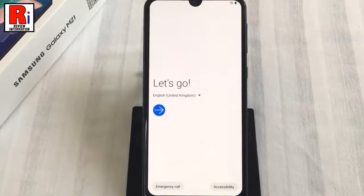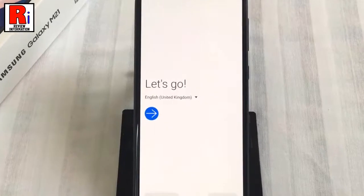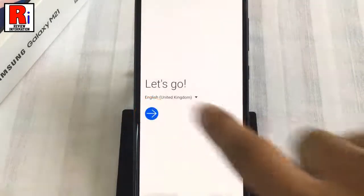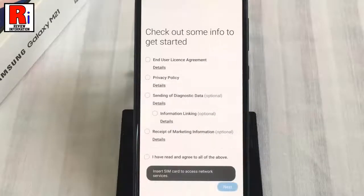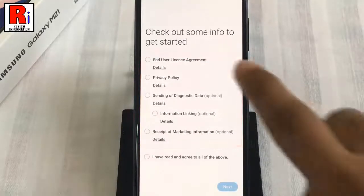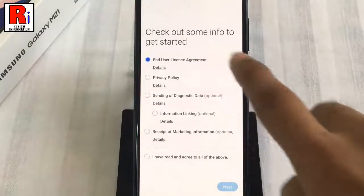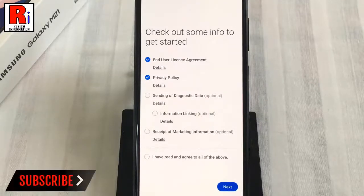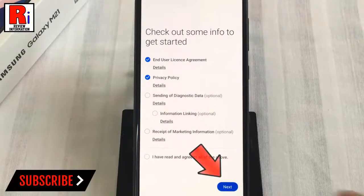Now you have to set up your handset. Tap on the arrow sign to begin the setup process. Check all the options one by one. You can leave the options which are optional. Then tap on next.